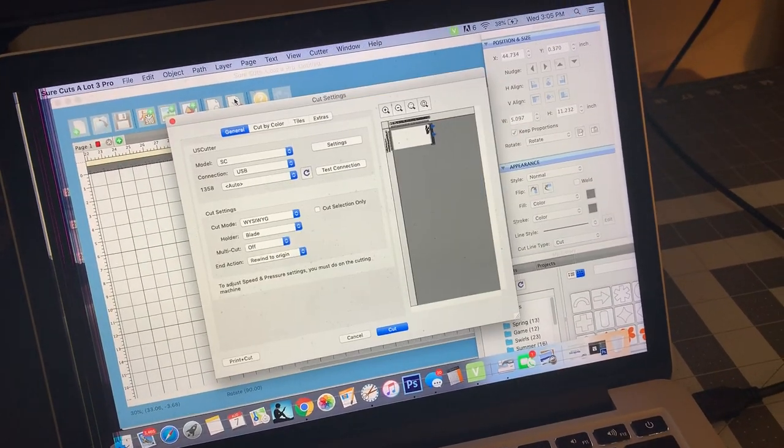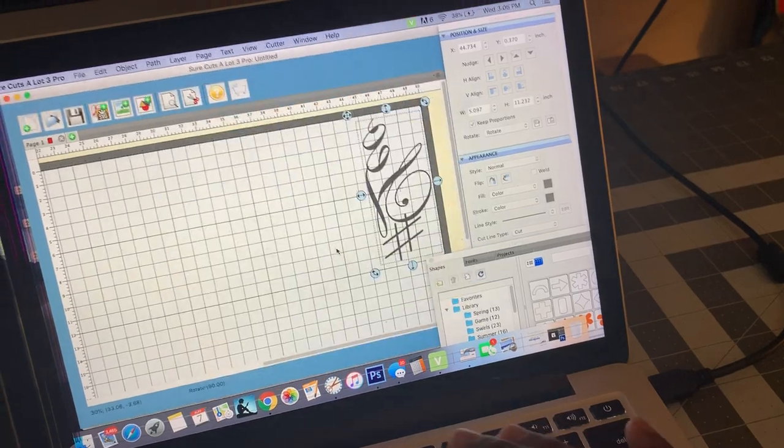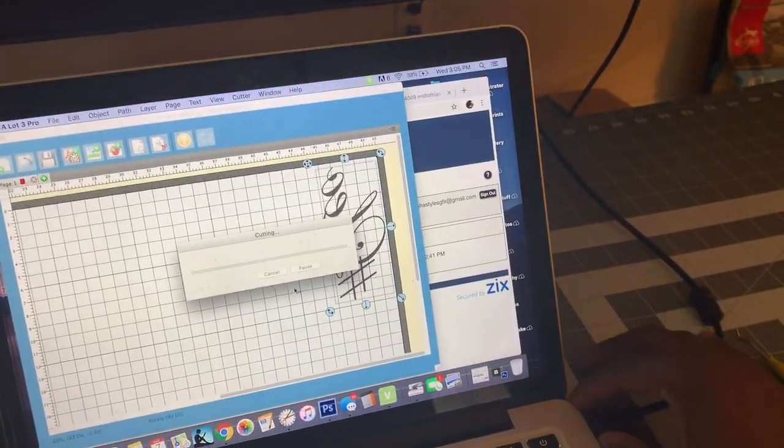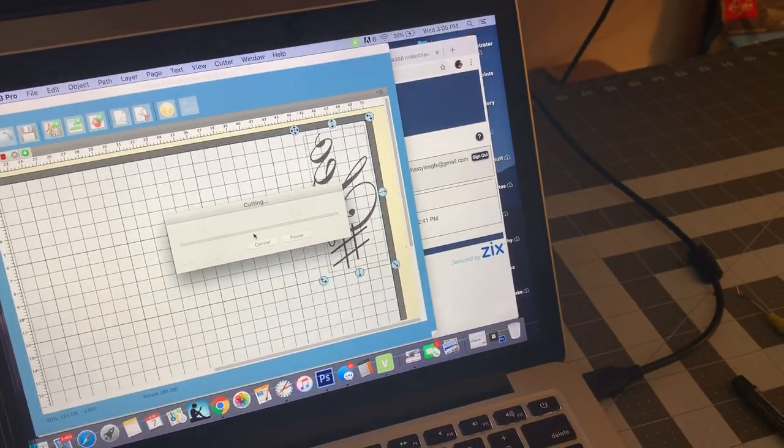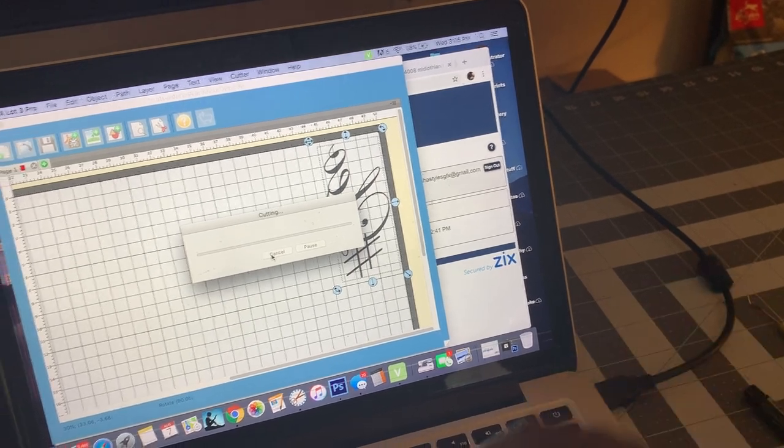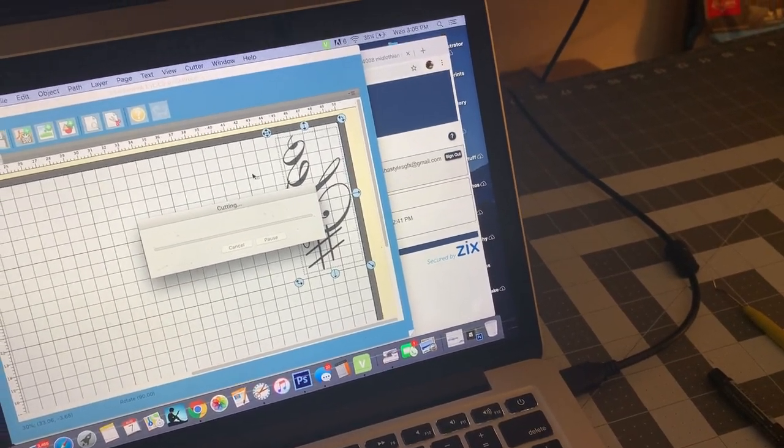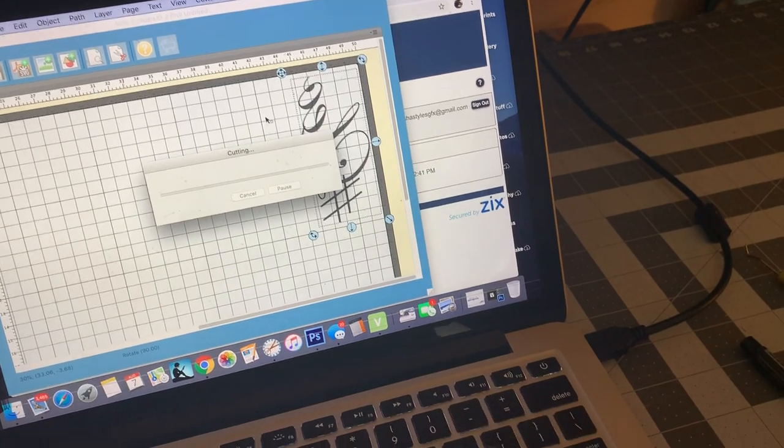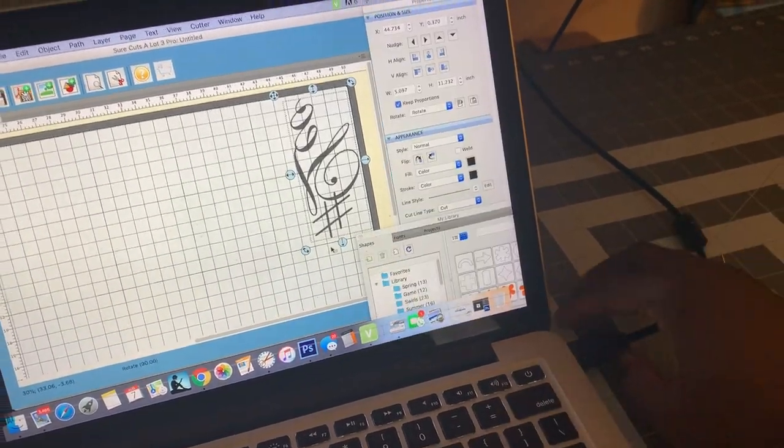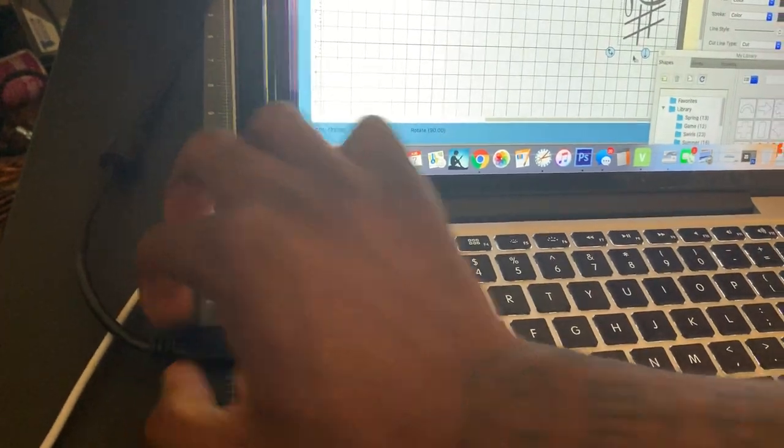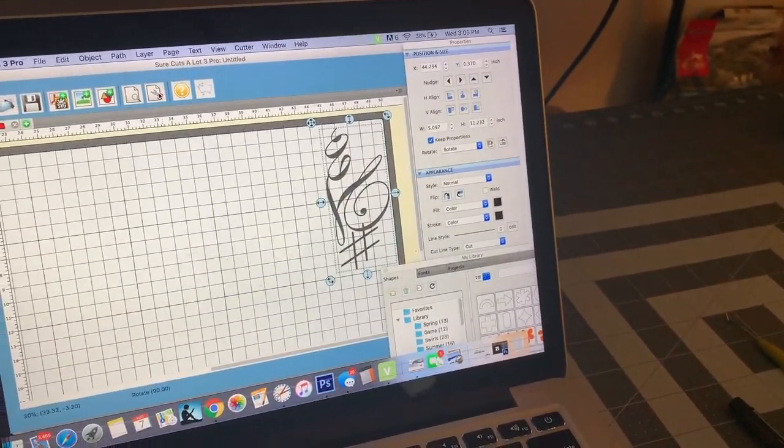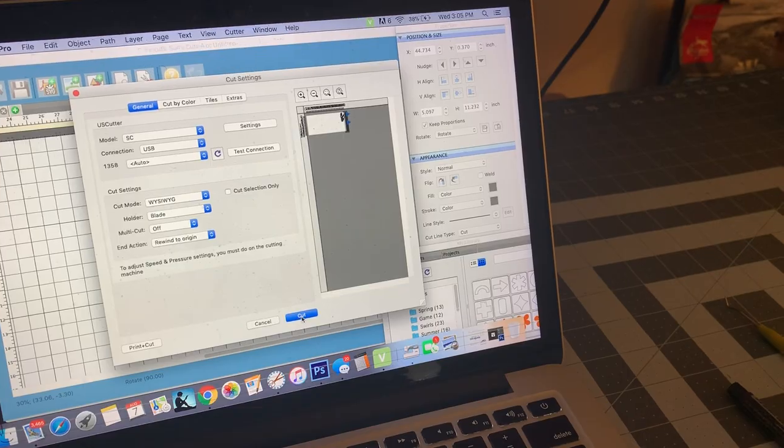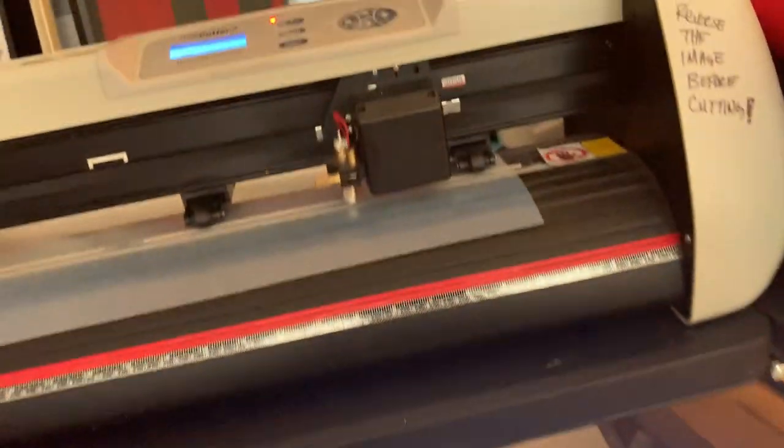A lot of times with my MacBook acting a little funny I gotta switch the USB ports. Switch it to another joint and then see if this works. Cut, there you go.